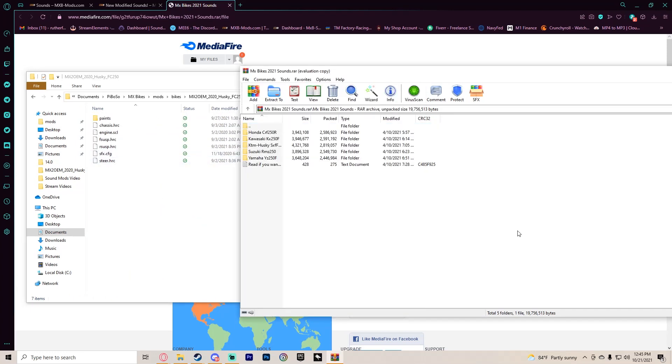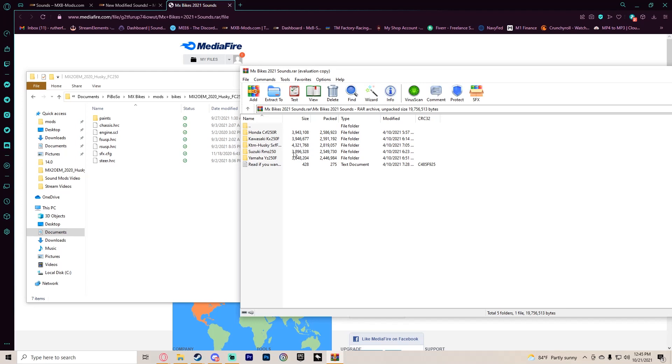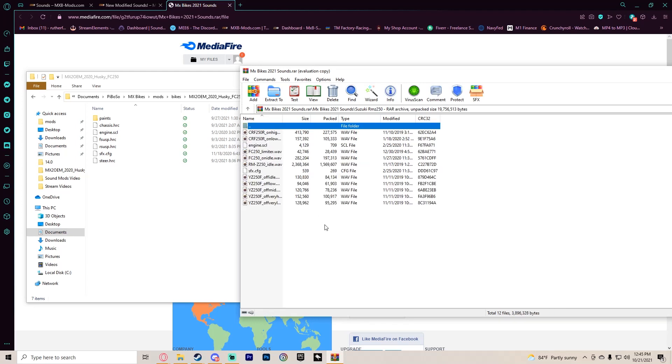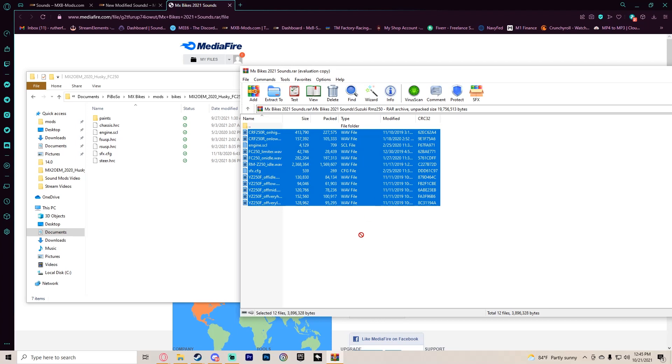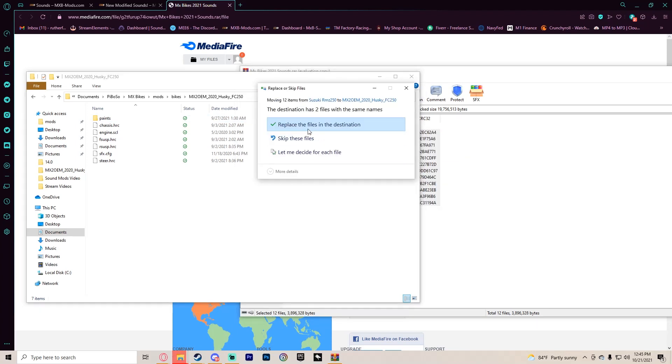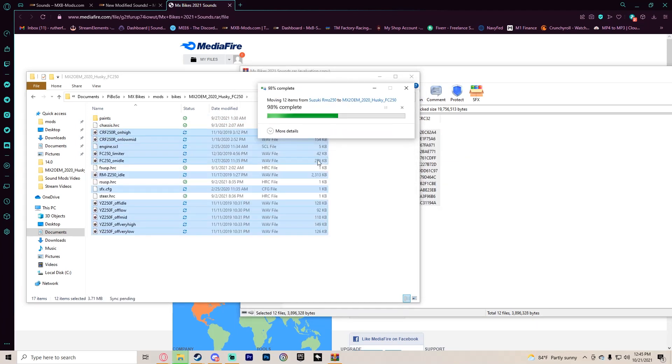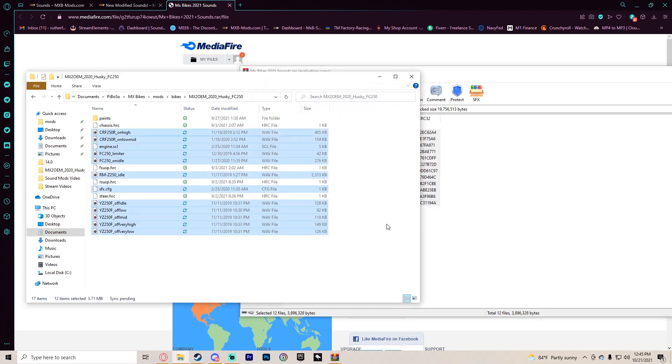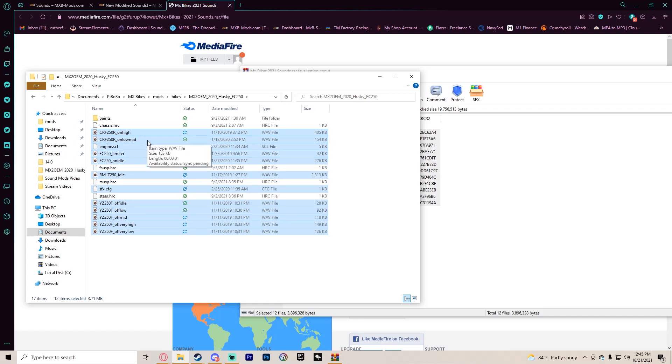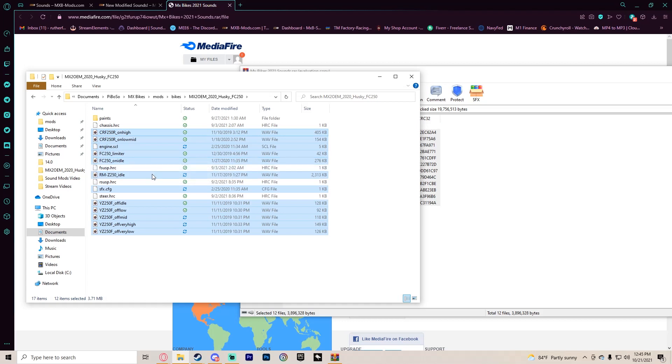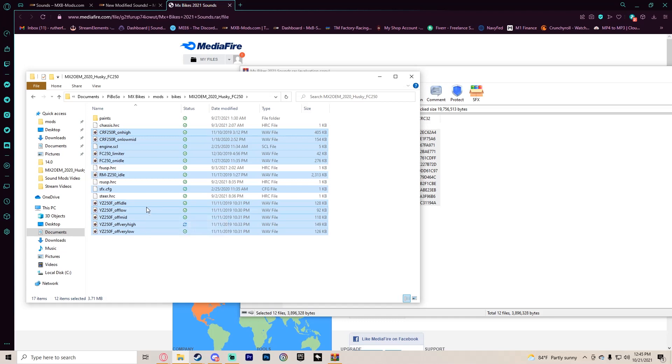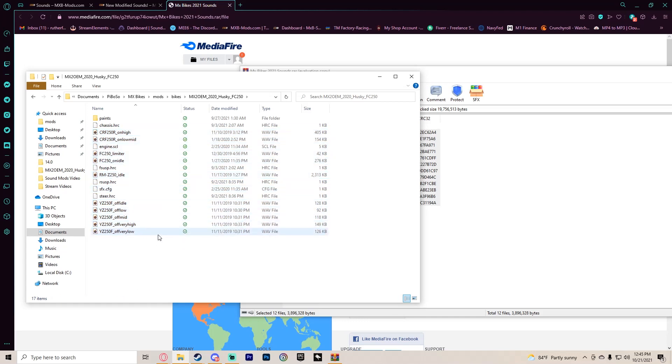So for the next one, I'm going to go into the Suzuki RMZ. I'm going to grab all these, drag and drop, replace the files, and you can see exactly what he did. So he has a CRF on high and low mid, the FC 250 limiter and on idle, RMZ idle, the YZ250 off idle low mid, very high and very low. He mixed and matched them to make it sound how he wanted. Now let's test it.